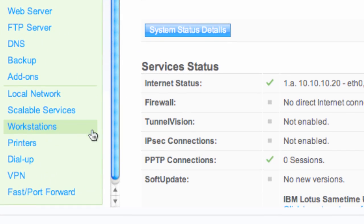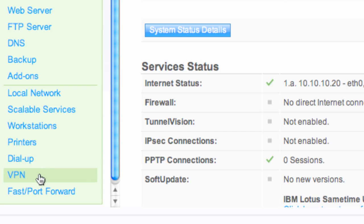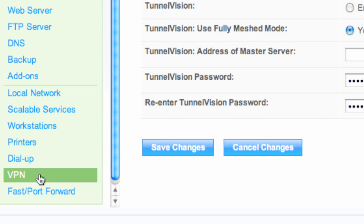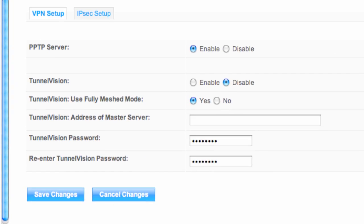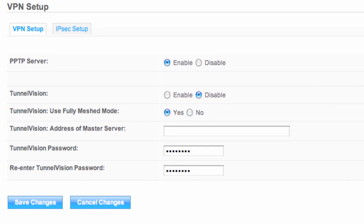Go down the left-hand side here and we've got VPN, which stands for Virtual Private Network. You want to make sure that it's got PPTP server set as enabled. Then go and make sure that you click on Save Changes if you need to save that.